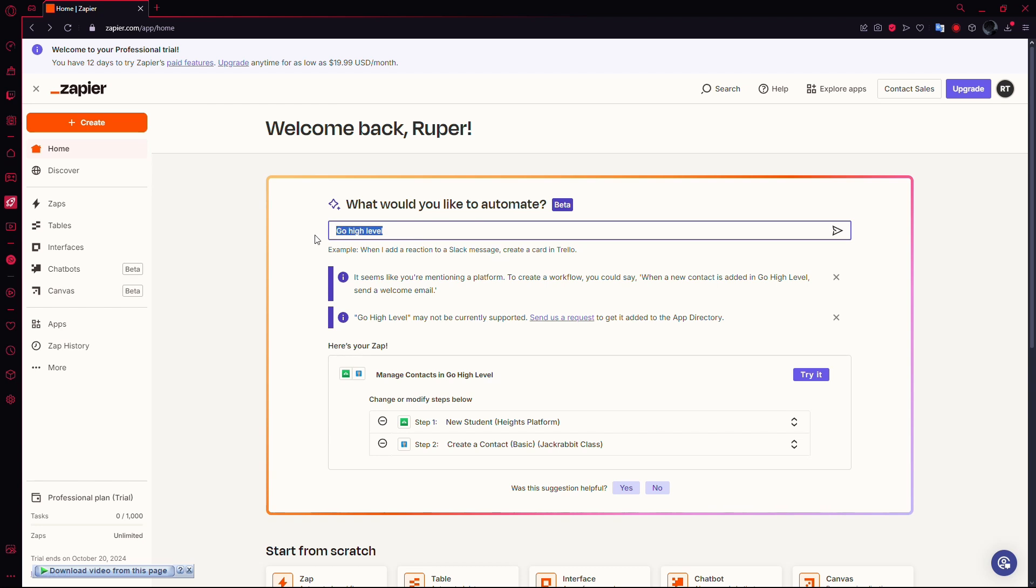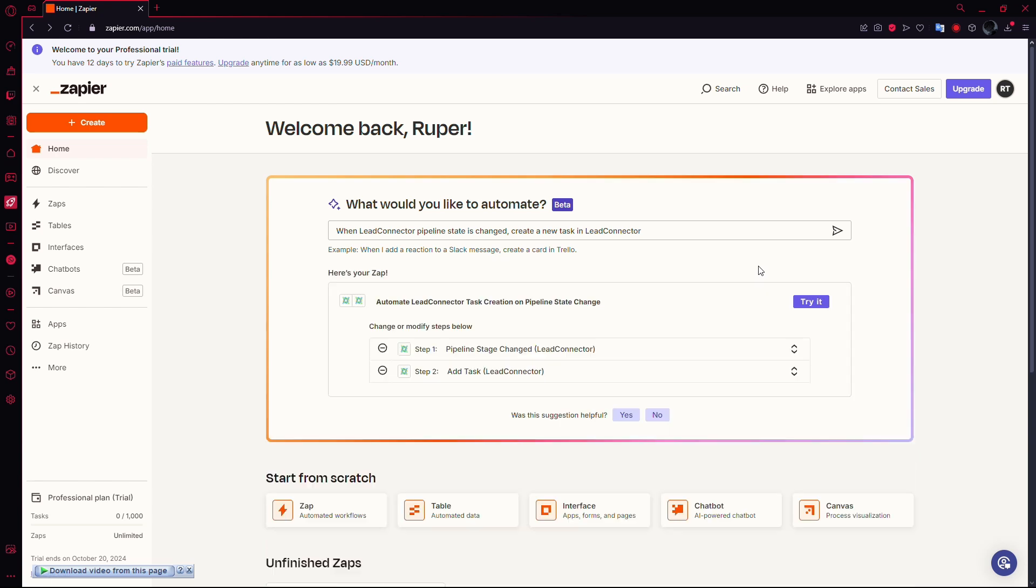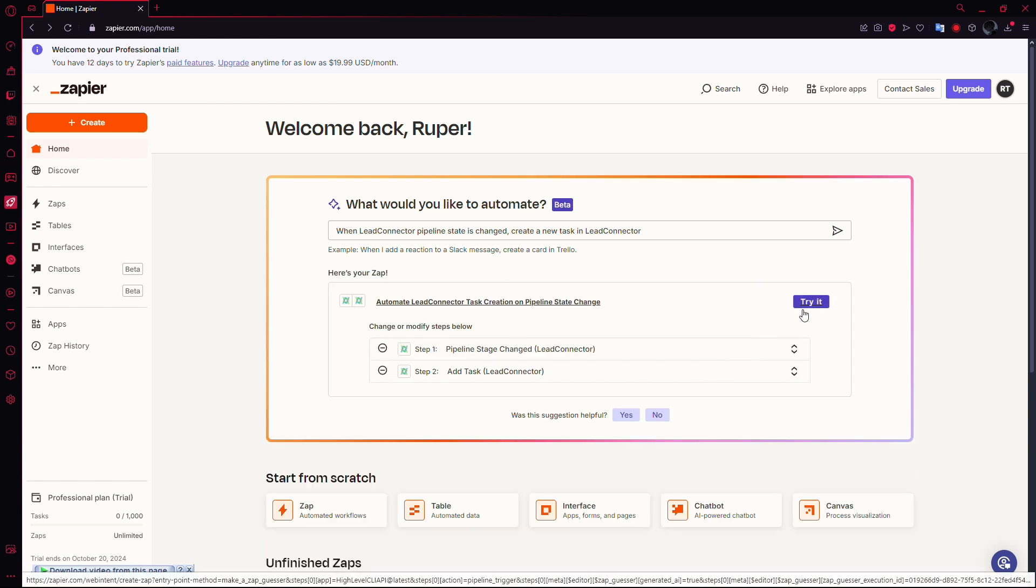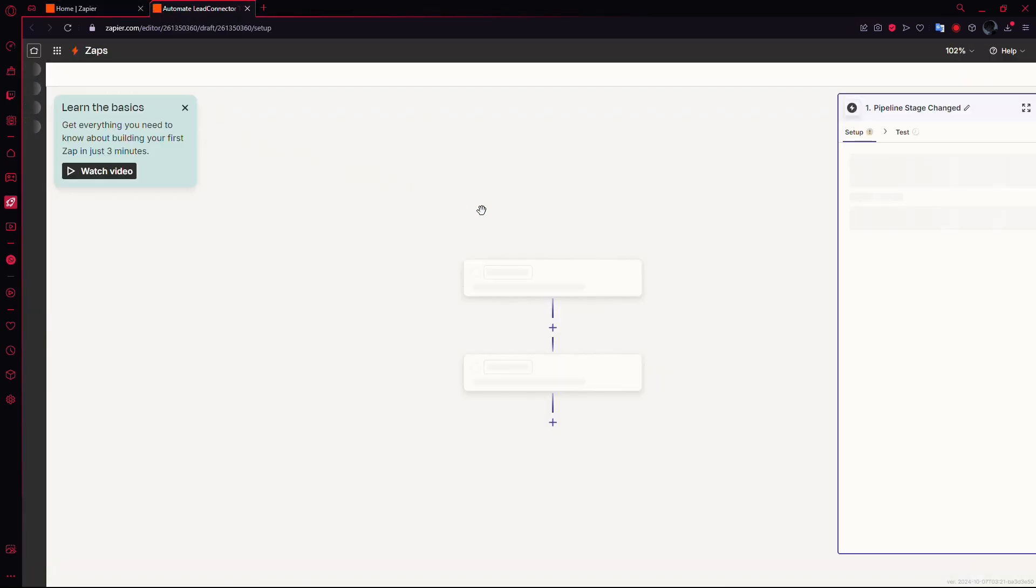Let's say you want to automate a task when a pipeline stage changes in LED Connector. Simply type: when LED Connector pipeline stage is changed, create a new task in LED Connector and hit Enter. The AI will generate a zap for you. Once that's ready, you'll see a button that says Try It. Click on it to open the zap.